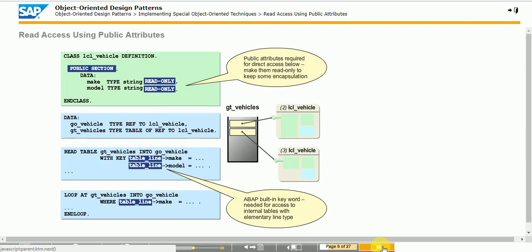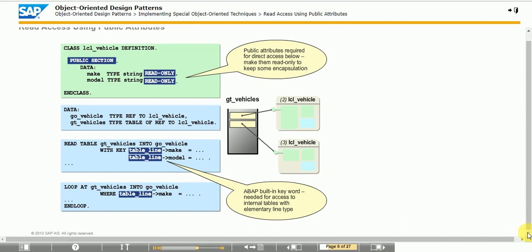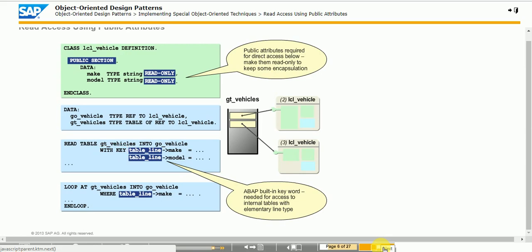TABLE_LINE is used as the generic column name for this single column. Note: it is against the fundamental principles of object-oriented programming to make attributes public. Unfortunately, ABAP does not allow you to use functional methods — like get_make, get_model, and so on — on the left-hand side of WHERE clauses and WITH KEY additions.